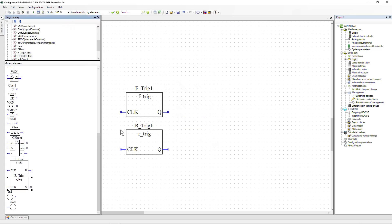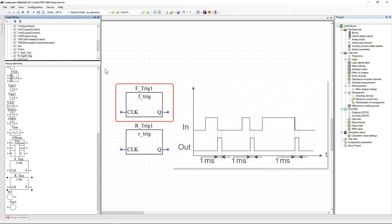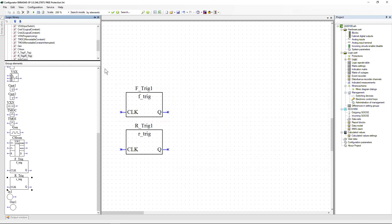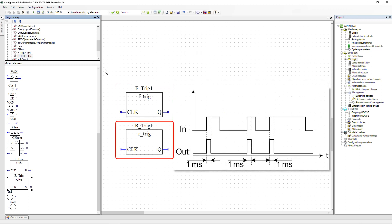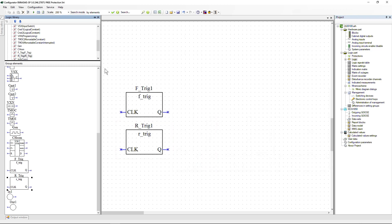Pulse formers with non-adjustable pulse duration: the F Trig element generates a pulse with a duration of one millisecond when the signal at the element's input changes from logical one to logical zero. The R Trig element generates a pulse with a duration of one millisecond when the signal changes from logical zero to logical one. These pulse formers are used for technological purposes where it is not necessary to adjust the pulse duration.